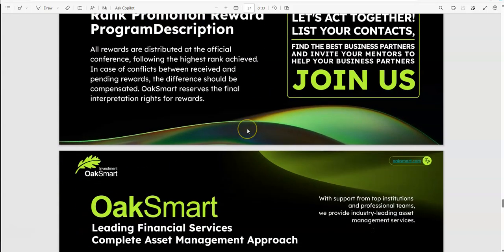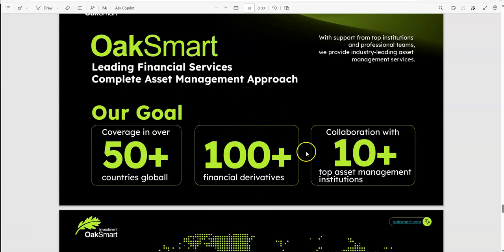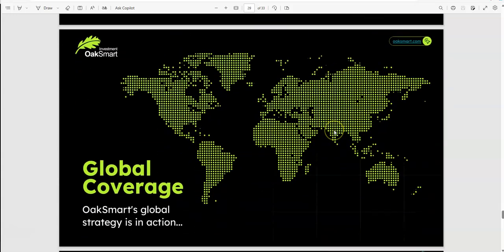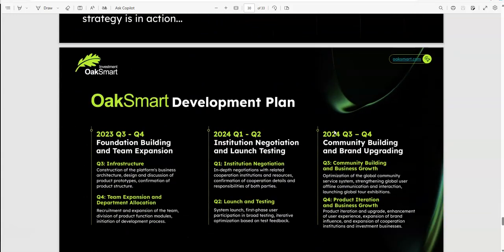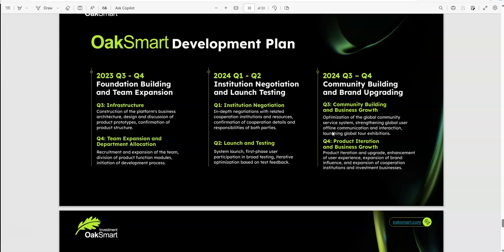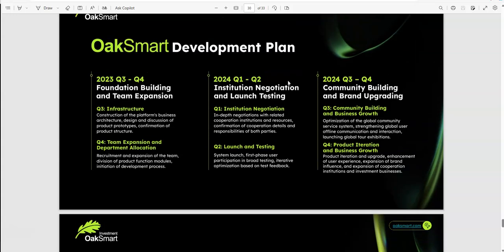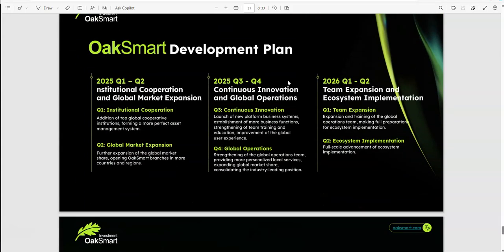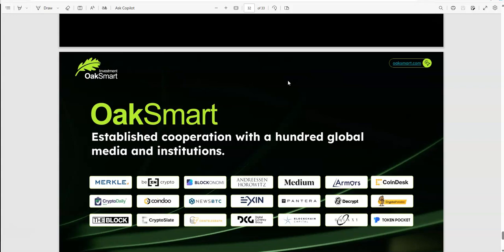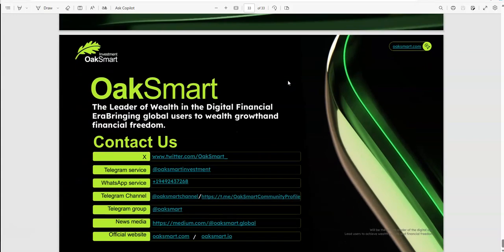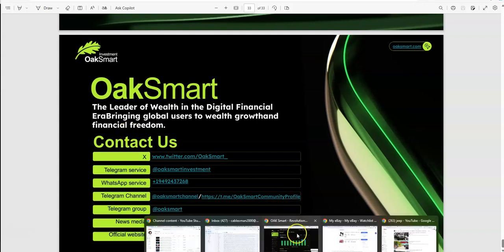OakSmart, you can see they've got it together. You can list your contacts if you want to share. You don't have to share, but if you want to share, their goal is to be in over 50 plus countries globally, 100 plus financial derivatives so you can actually maximize gains when you have this many derivatives. Collaboration with templates, asset management institutions, global coverage, and a development plan on the roadmap all the way into 2026. You've got all the different contacts: telegram, news, the sites, all that here.